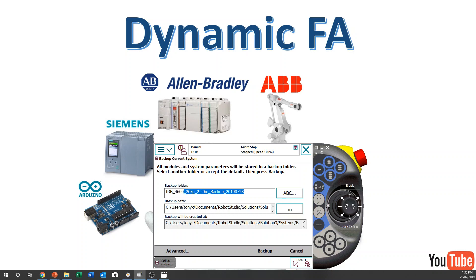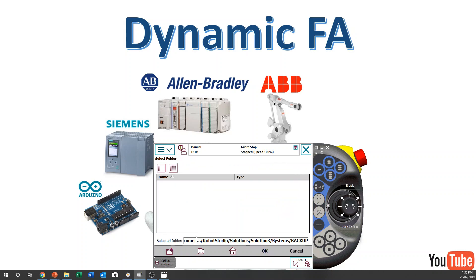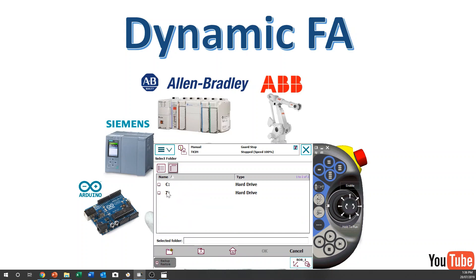This is the backup folder name and this is the folder path. You can change this folder path by navigating up through the directories. This is the RobotStudio FlexPendant interface.